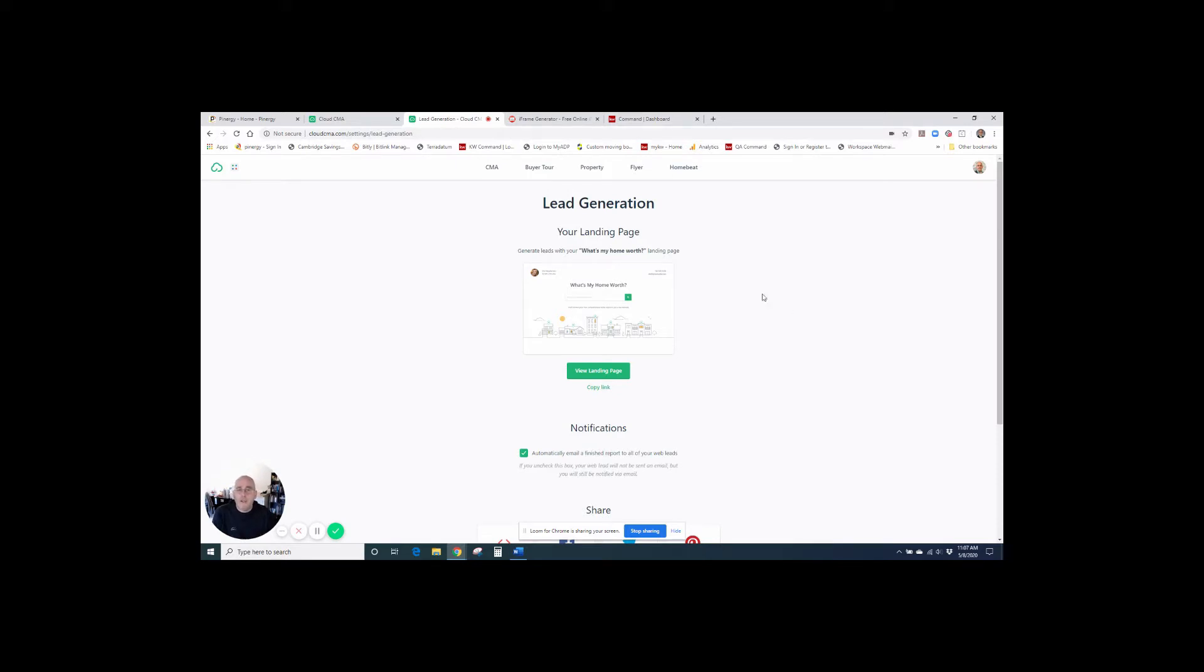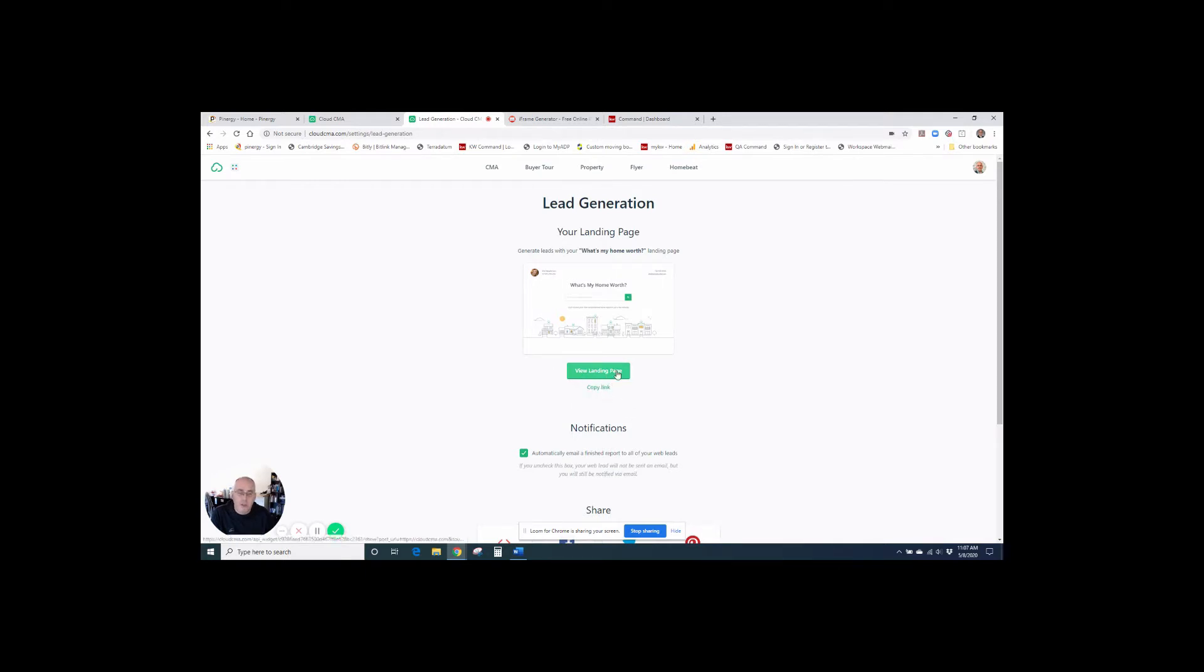So we can actually integrate this page into our KW agent landing pages as well, so that we can utilize them within command. So I'm going to copy the link right here. So you can see, you can either view your landing page to see what it looks like, or you can just copy the link.